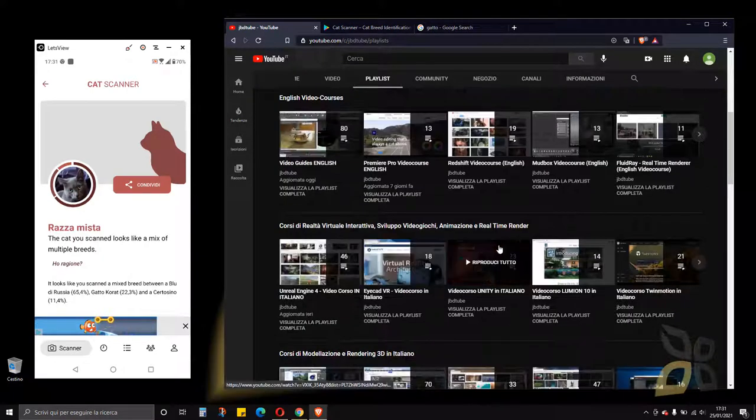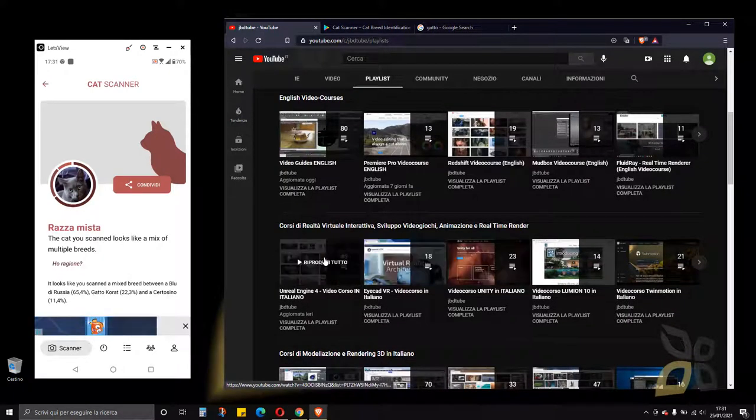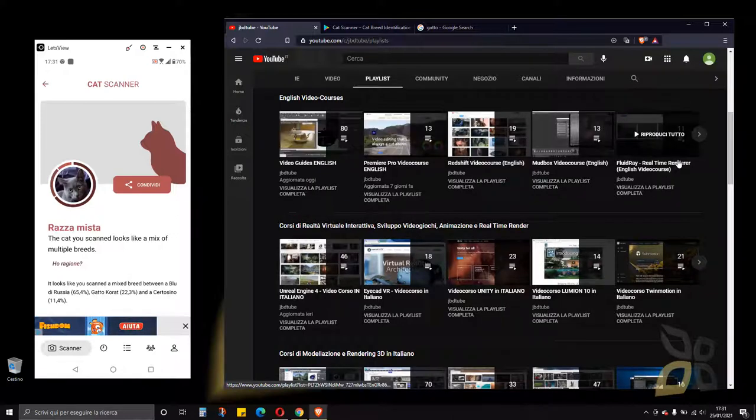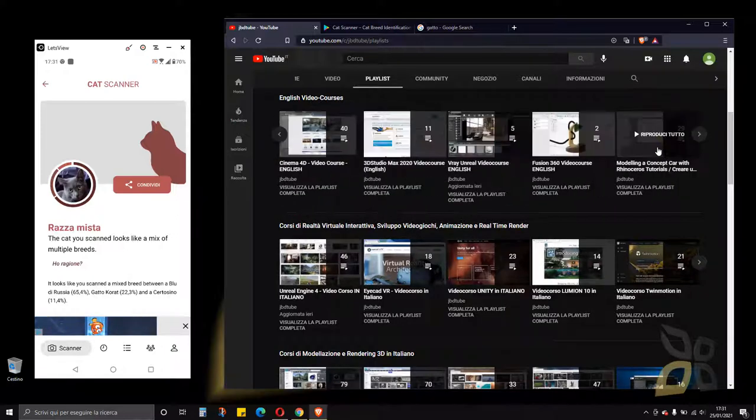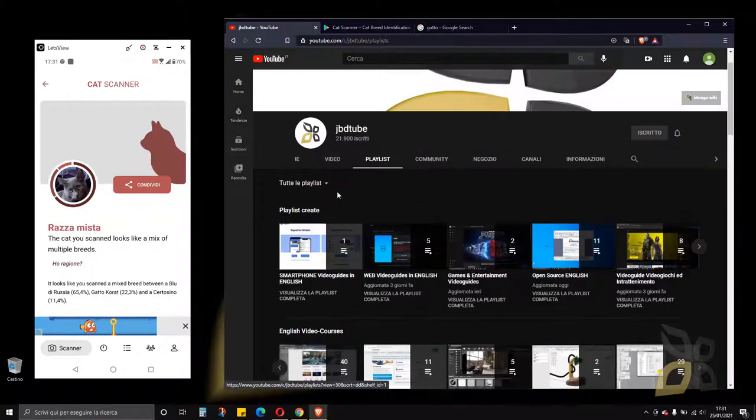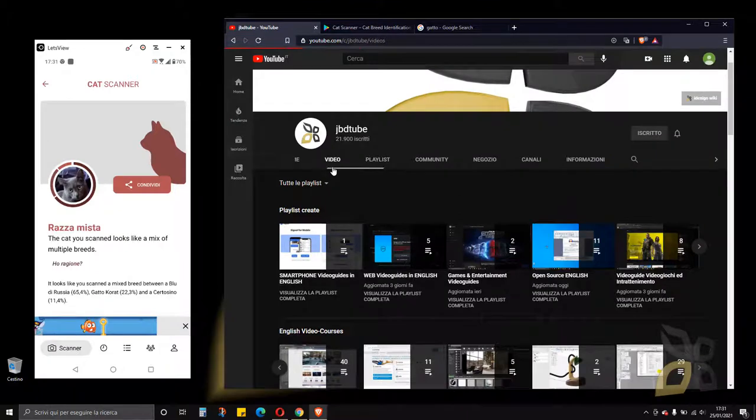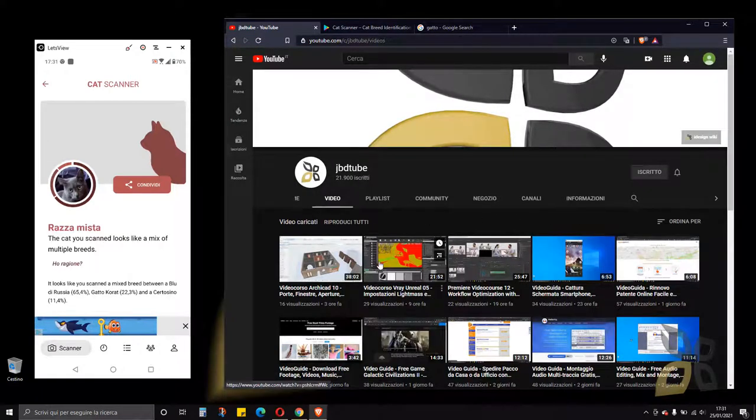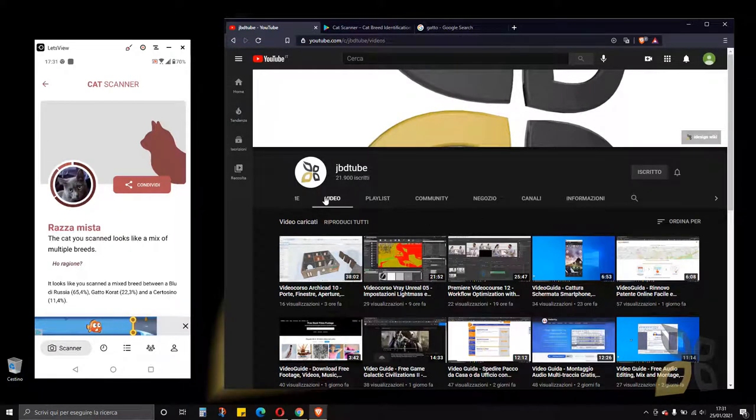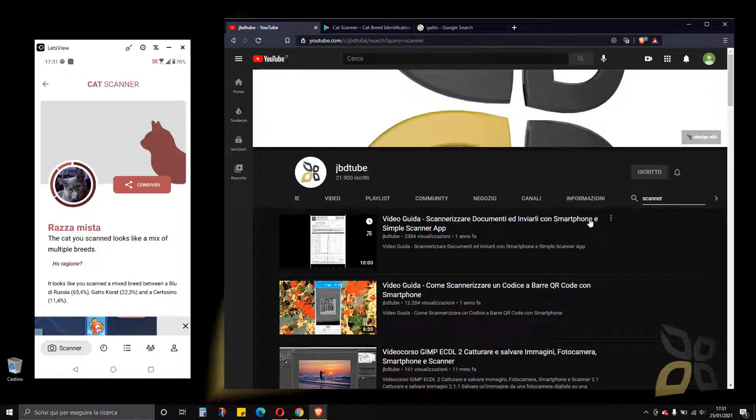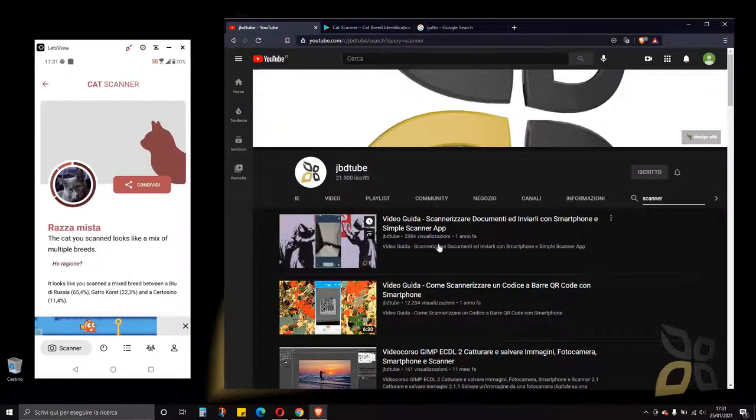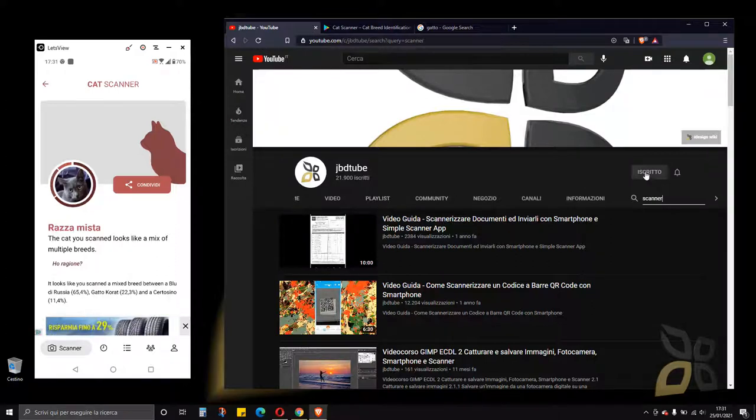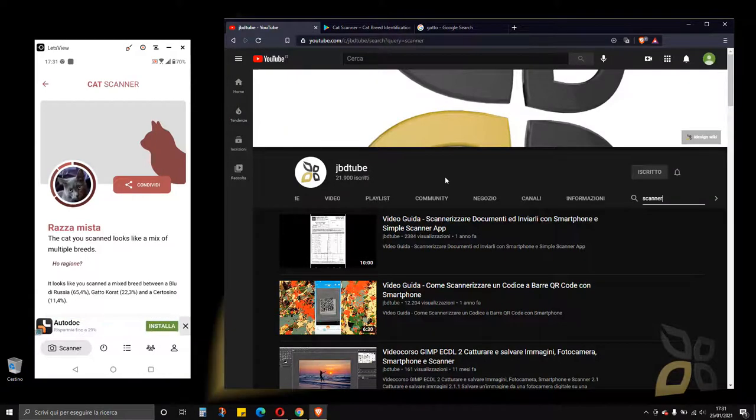In playlists you will find some more professional video courses on video game production and 3D modeling, video editing and so on. In videos you will find other guides. We did some other videos about scanner. So if you search here scanner you will find everything concerning scanner. We have mainly video courses and video guides in Italian, but we are starting to produce also in English. So subscribe, stay updated, thank you for watching, and see you in the next guide.